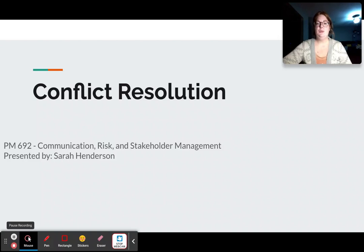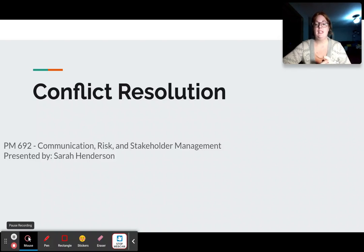Hello and welcome to my presentation. My name is Sarah Henderson. This is for course PM 692 and we will be discussing conflict resolution.